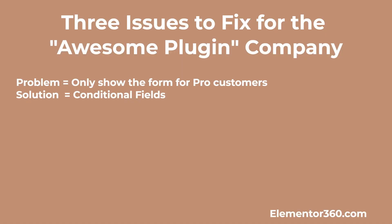In this tutorial, I want to use several of those features to solve some common problems. We will imagine that we work for a company that sells the awesome plugin. First, conditional fields. There's a free lite version of our awesome plugin in the WordPress plugin directory and a premium version on the company's website. The first problem is that we're getting support requests for the free plugin being sent to the premium support team. We only want to show the forms to the pro customers.